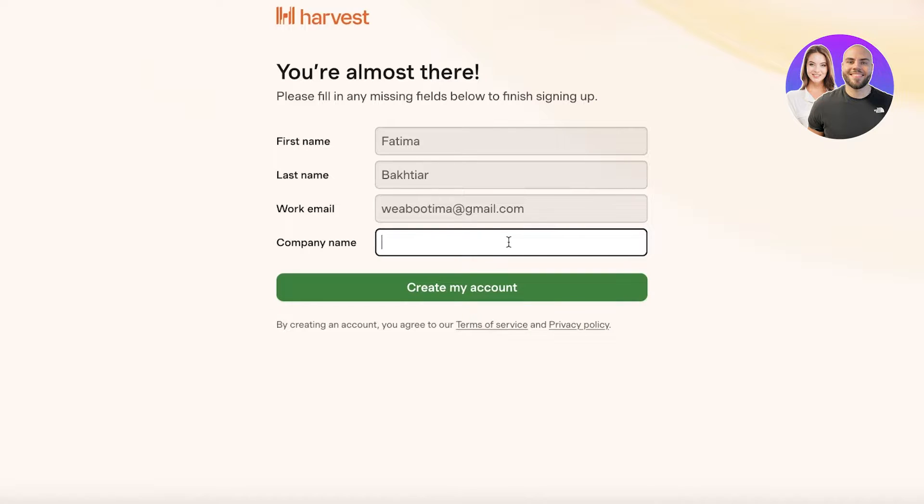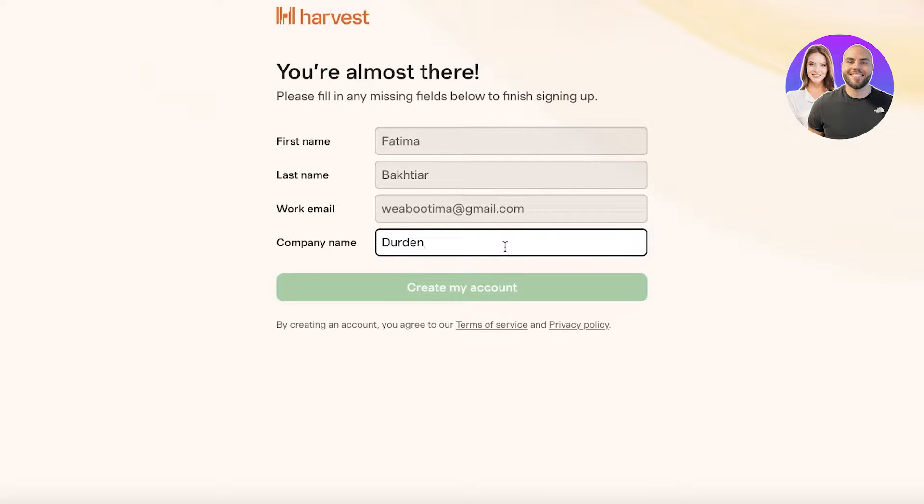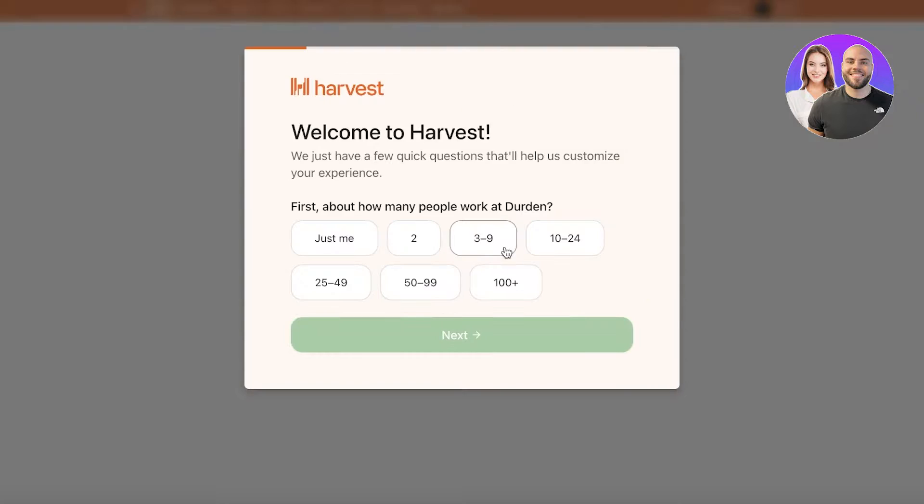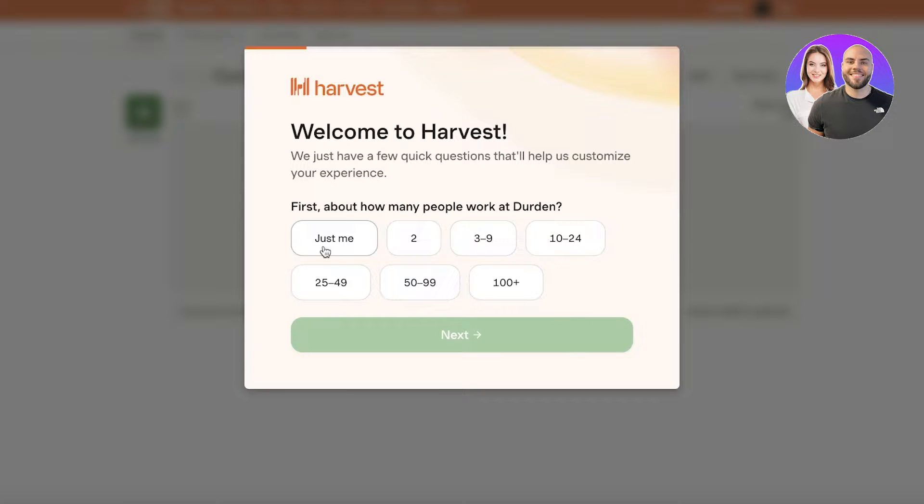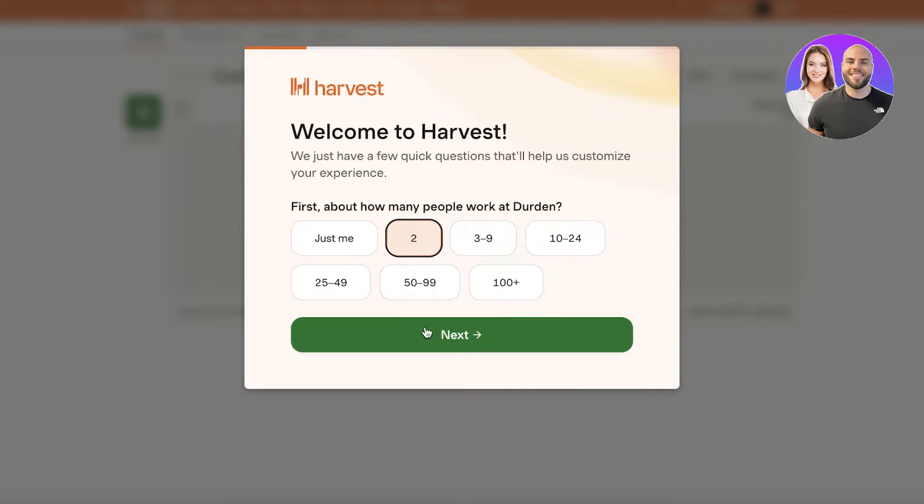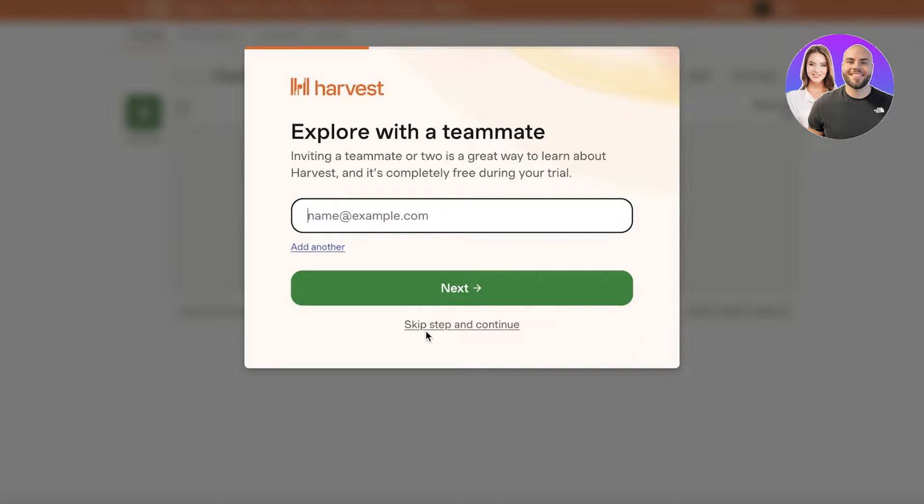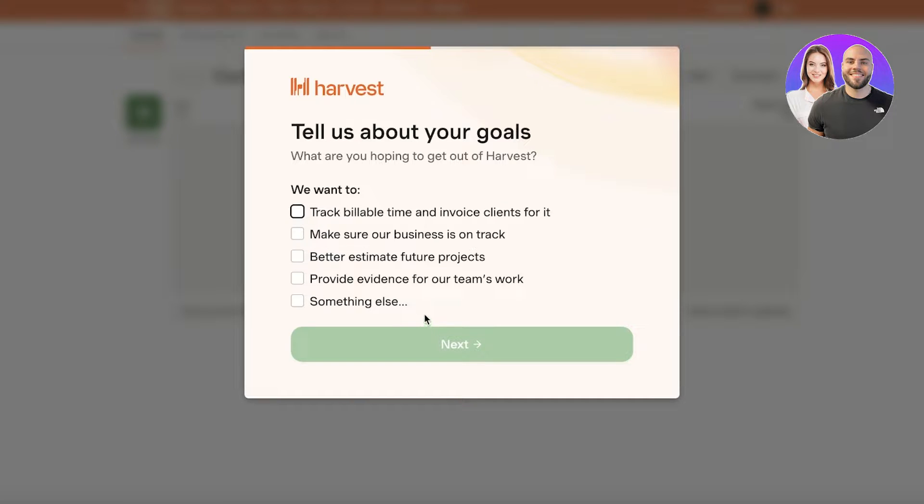Once you do that, just click on continue over here and enter your company name and then just click on create my account. After that, you're going to enter how many people work at your business and you can enter your members or your employees over here.